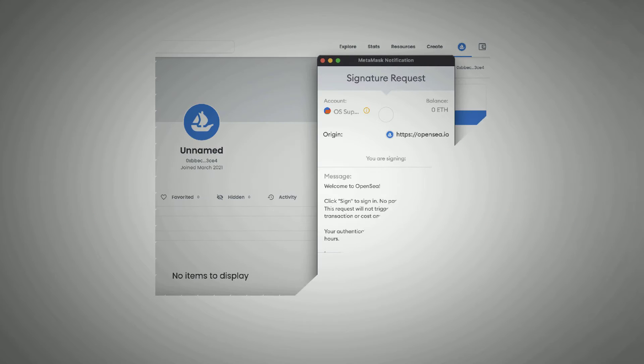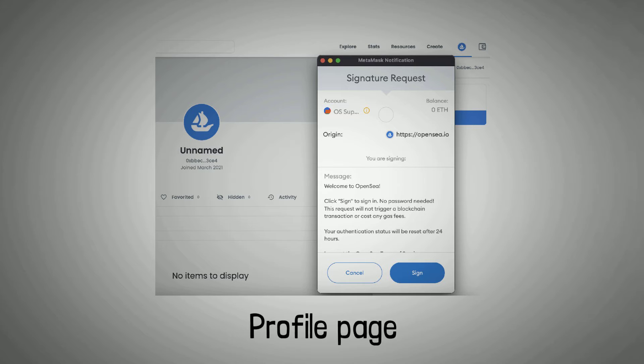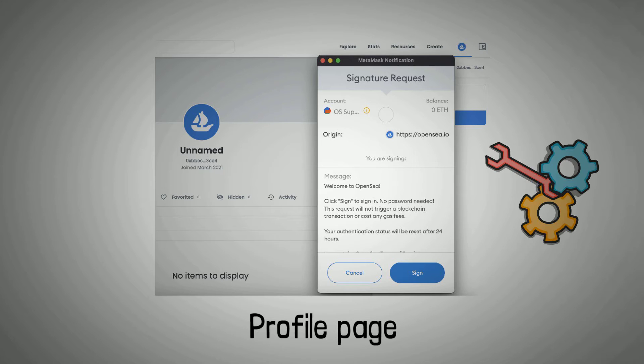After setting up your wallet, you will be navigated to your default profile page on OpenSea. Since this account is in the default state, you need to personalize your account.